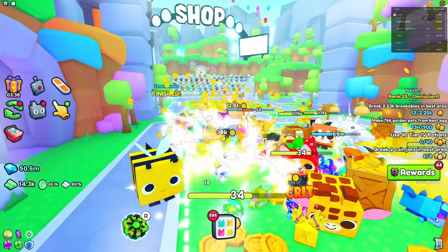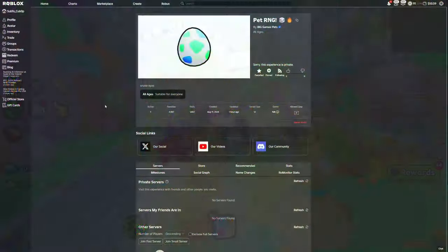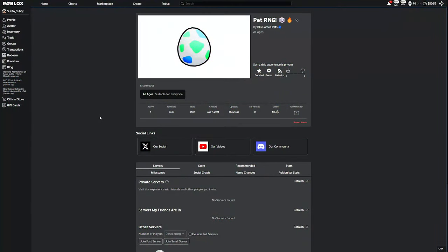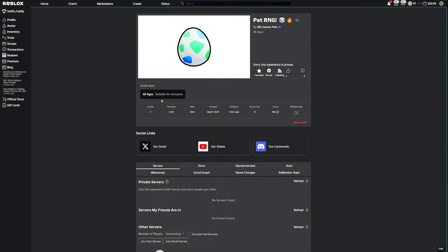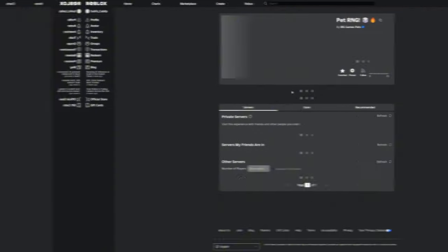So here we are, we're back at it over here on the Pet RNG game page. As you can see, doesn't seem that much has changed, but once I refresh this page, a lot is going to change. This is actually an old page that I had on my browser, so without further ado, let's just refresh it.